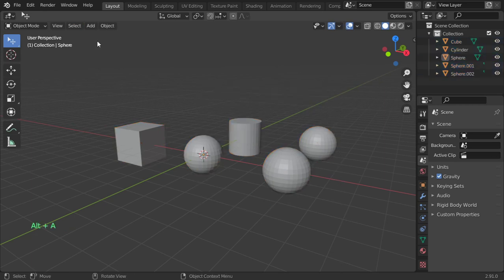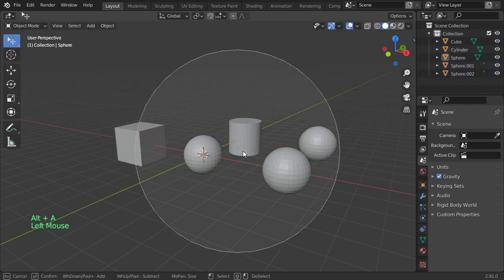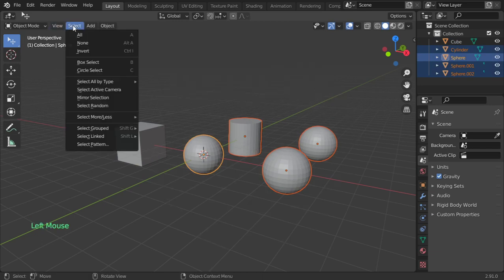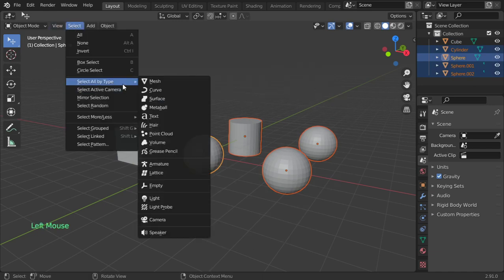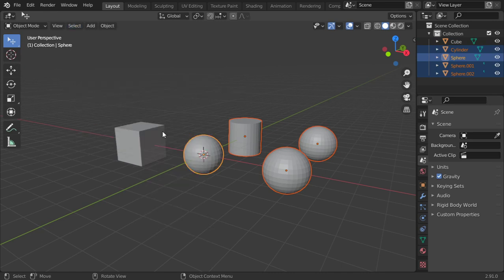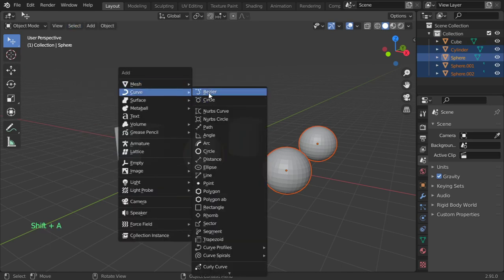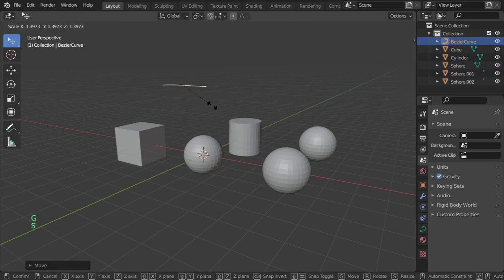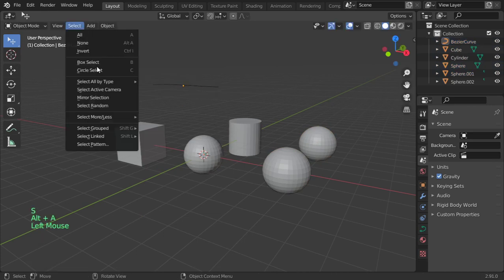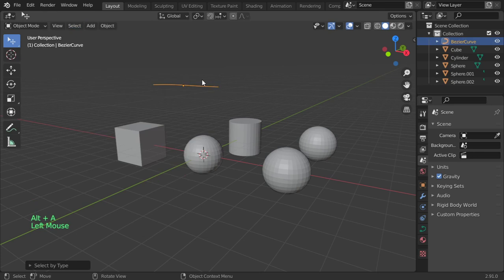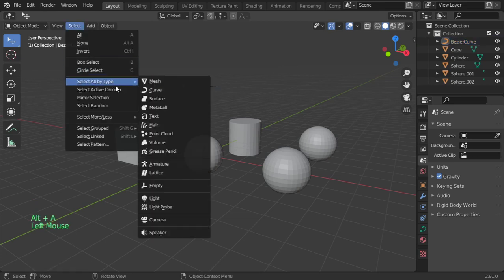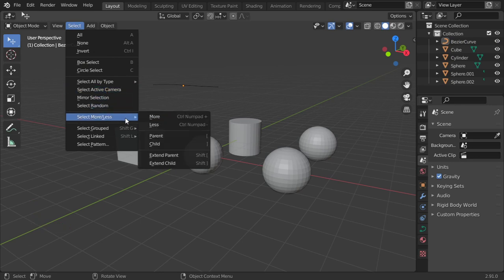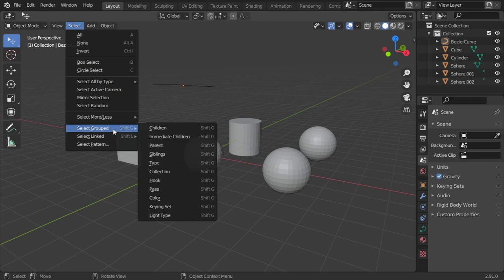You can border select, you can use circle which we have mentioned, and select all by type. We can select all the meshes. So if you have a curve, we'll discuss later, but you can select by type - by curve. So we have selected all the curves in the scene. We can select a camera. We can select more and less - we will discuss in the edit mode. And we can select grouped.